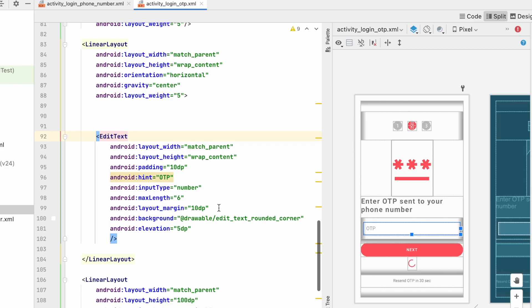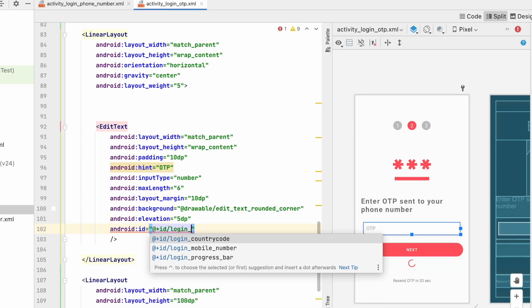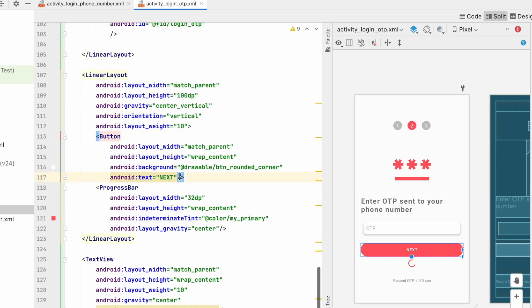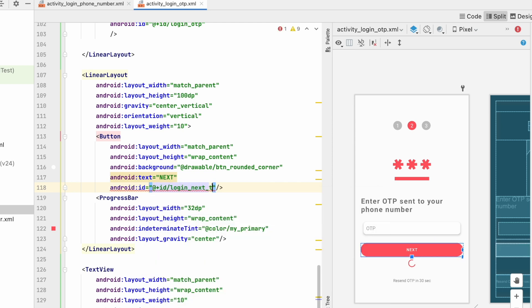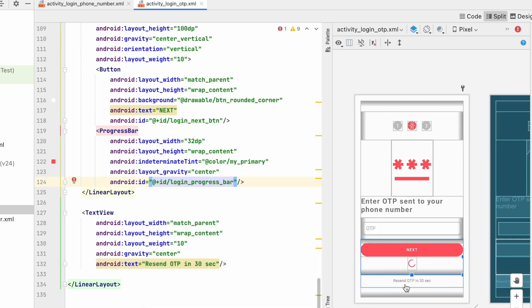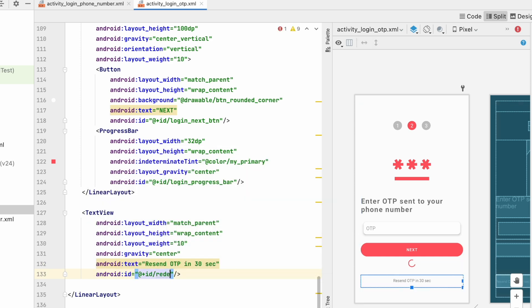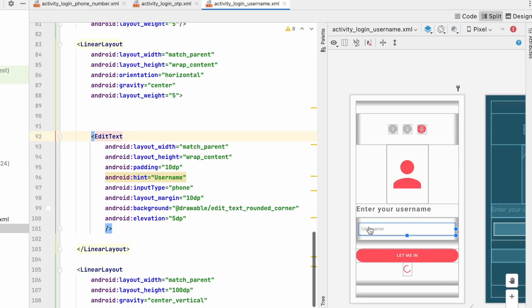Now go to the OTP screen. Assign ID 'login_otp' to the OTP edit text, 'login_next_button' to the next button, and 'login_progress_bar' to the progress bar. For the resend OTP text view, assign the ID 'resend_otp_text_view' so we can access it. That's all we need from the OTP screen.